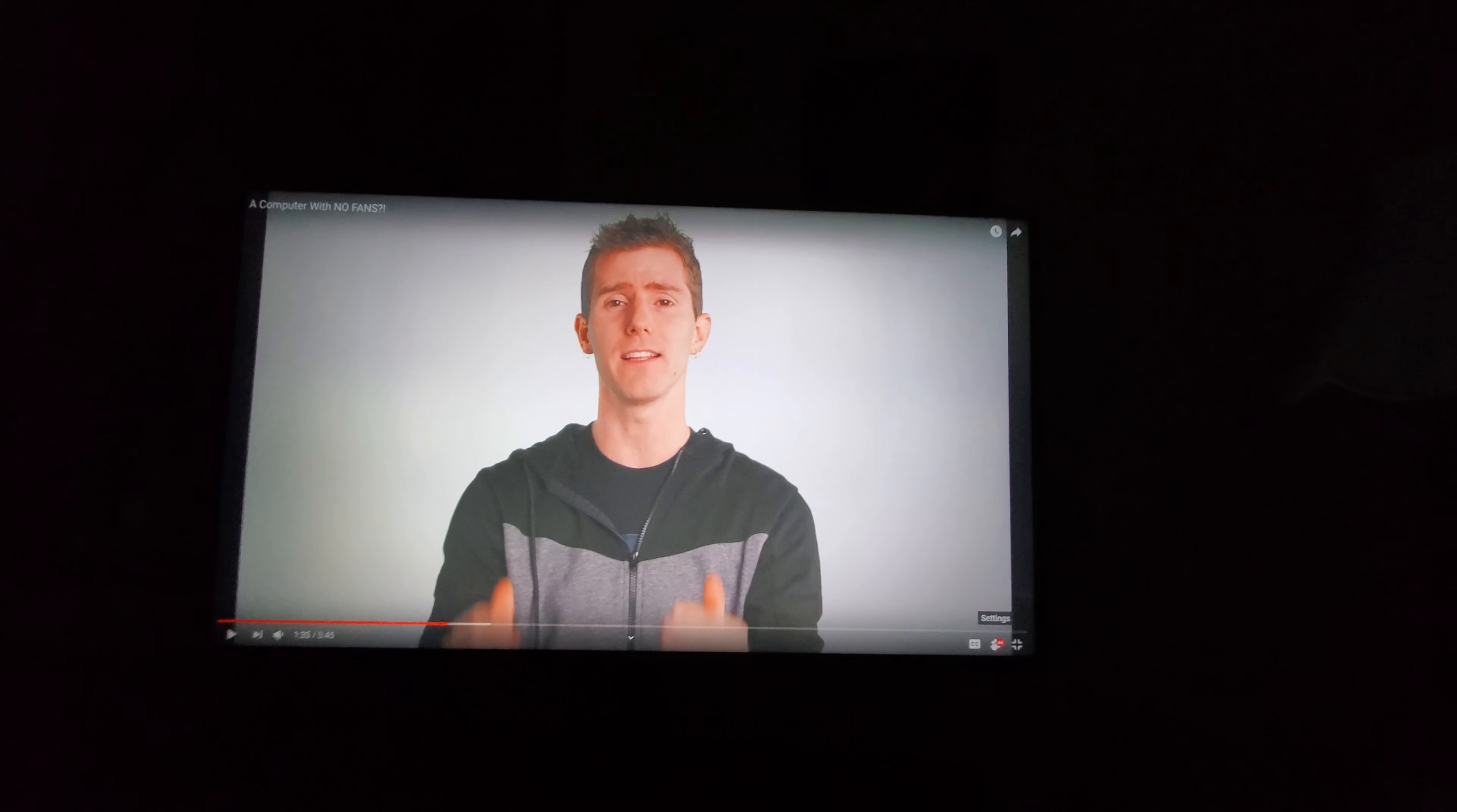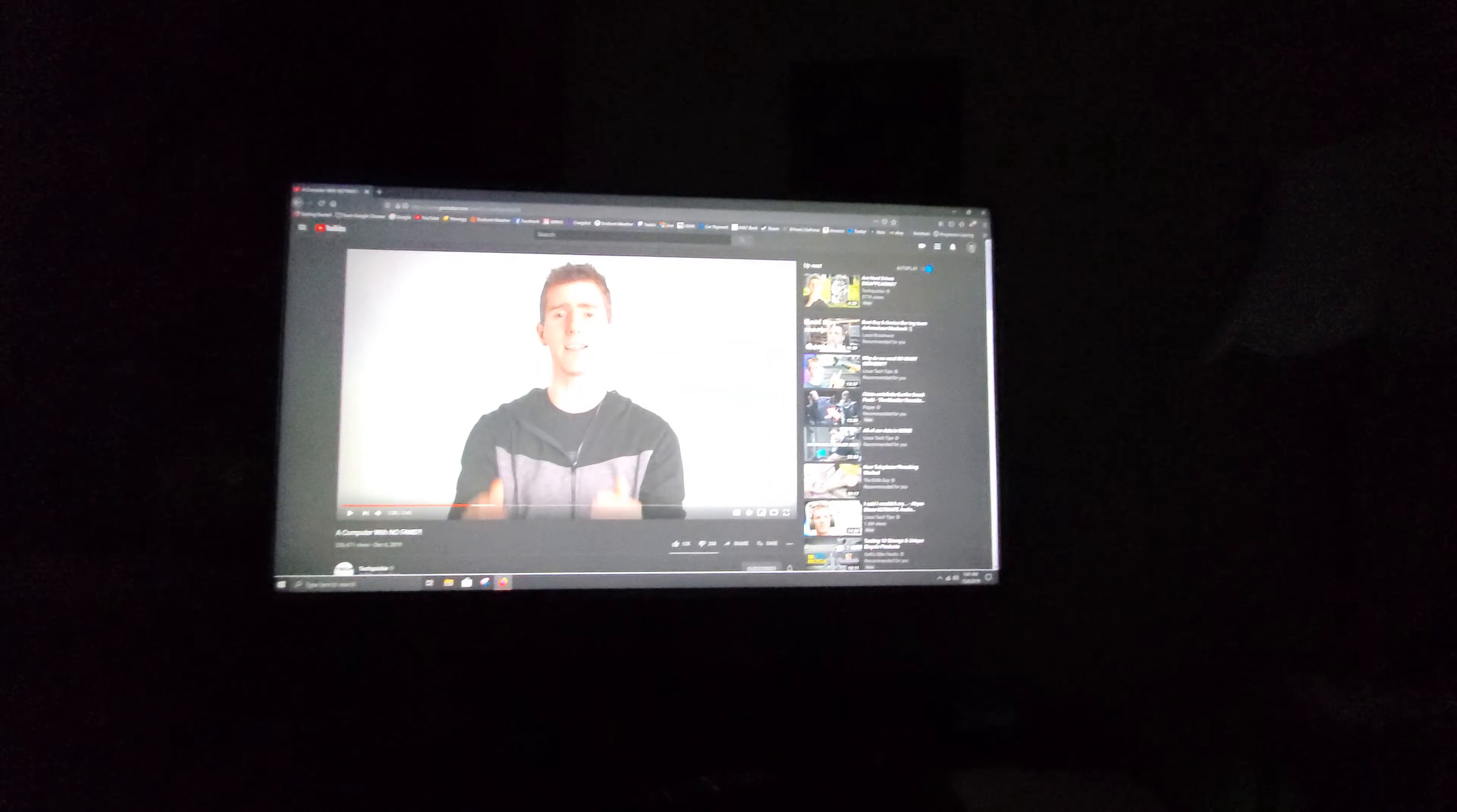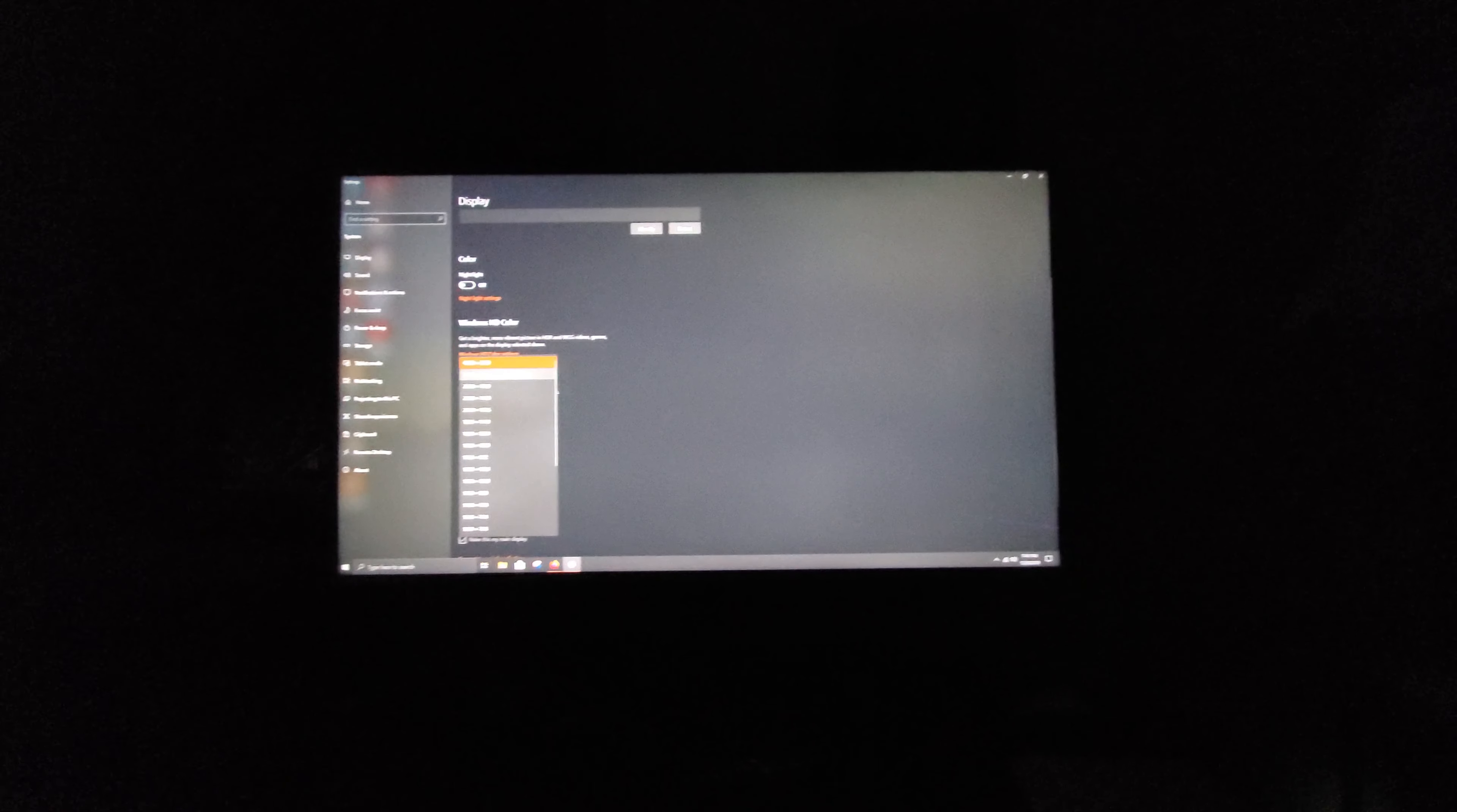As you can see here, it still says 2160p which is 4K. Now if I go back out, minimize this, and go back to my display settings to change the resolution back to 3840 by 2160, right there.